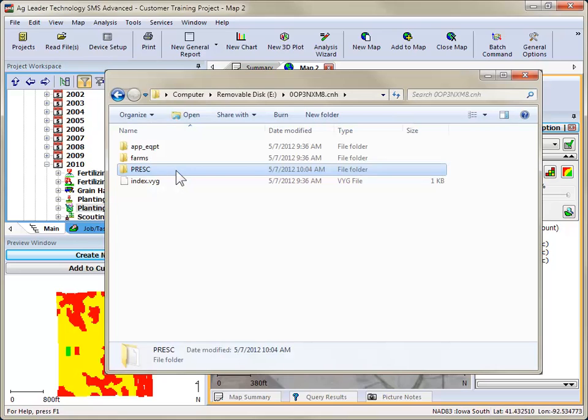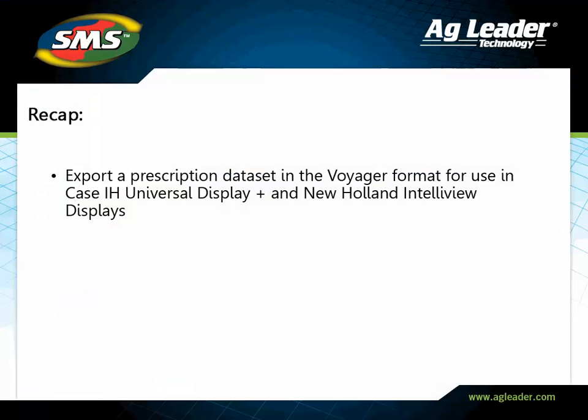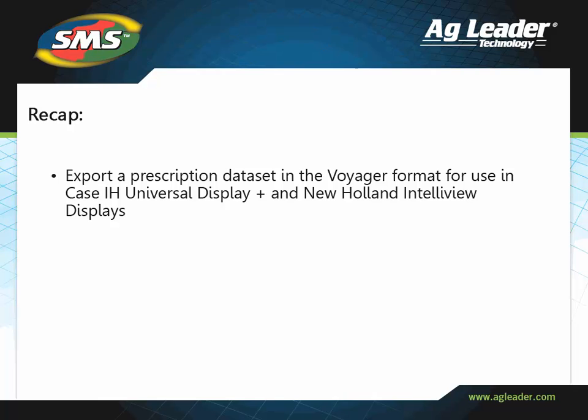You have now exported a prescription file in the Voyager format. Please review the other tutorials to learn how to utilize other key features of the software.